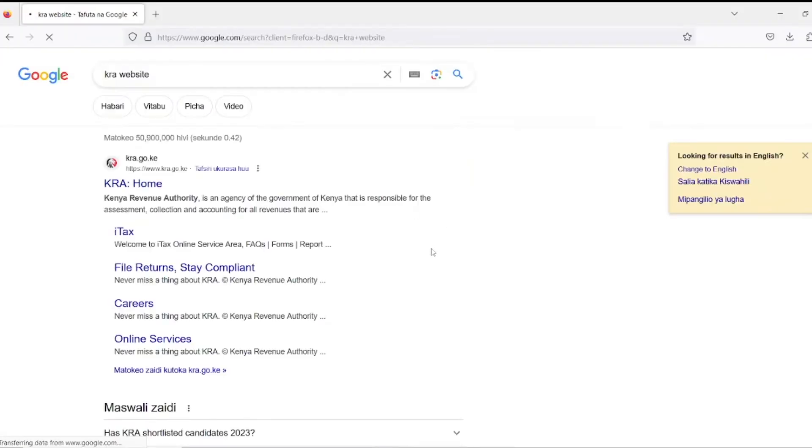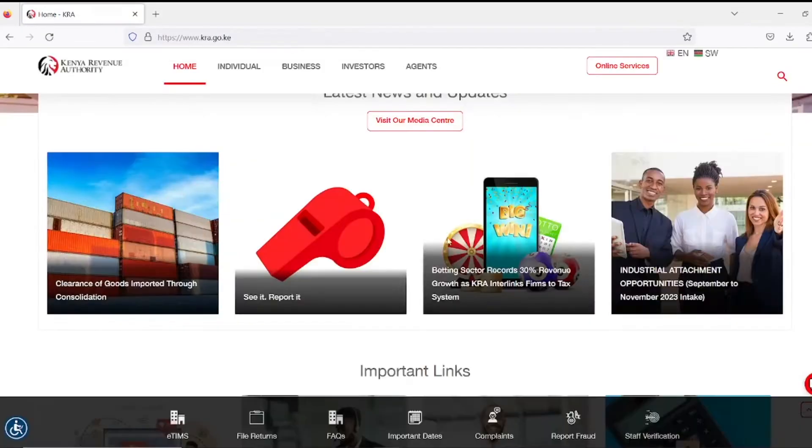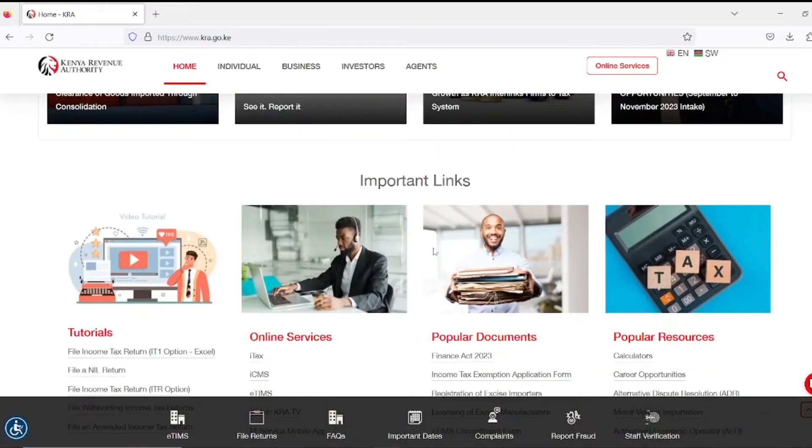On your browser, type KRA website, then click KRA Home. Proceed and click eTIMS.